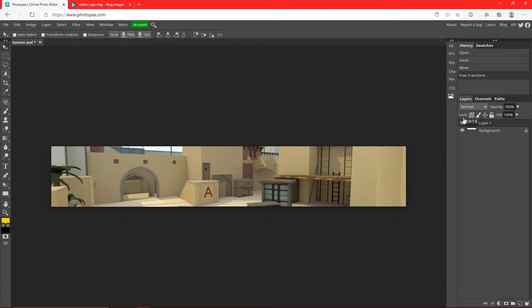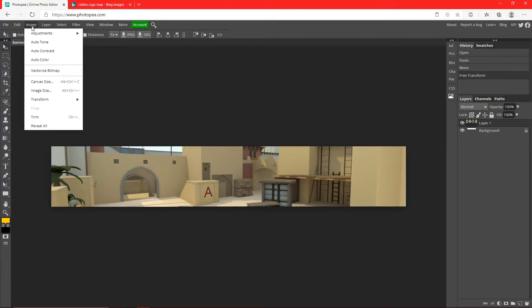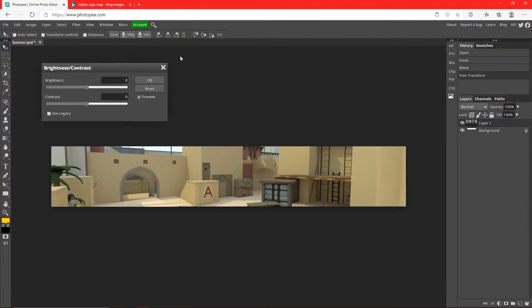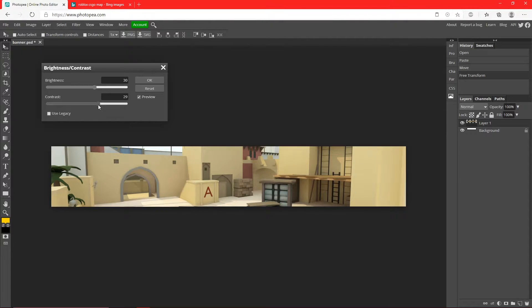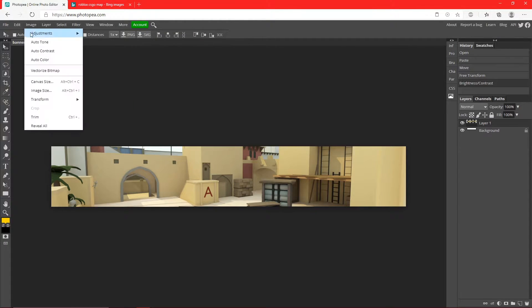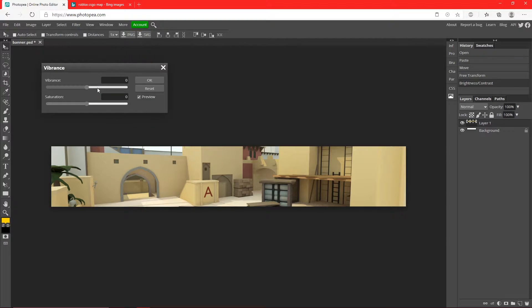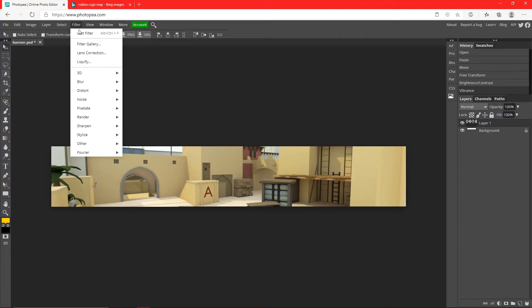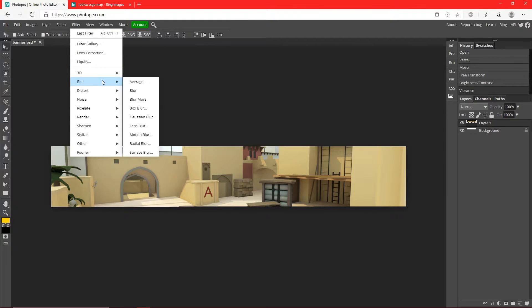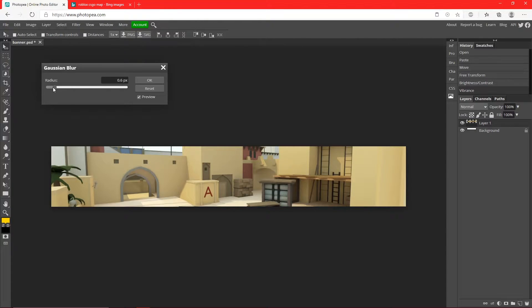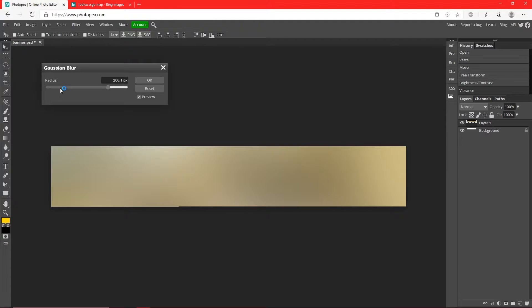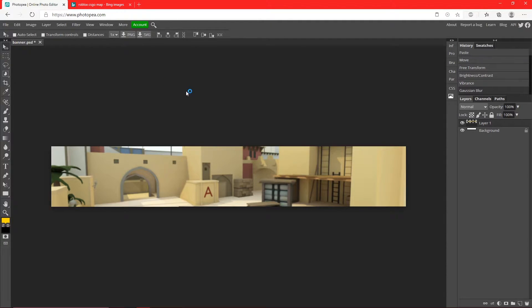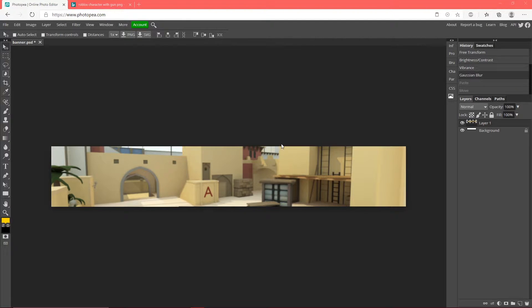Now we're going to go up to Image, Adjustments, Brightness and Contrast to make the background look a little bit nicer. Turn it up like 23, 29 for brightness and contrast. Now we're going to add some blur, so go up to Filter, Blur, Gaussian Blur, change it to about 2.3.